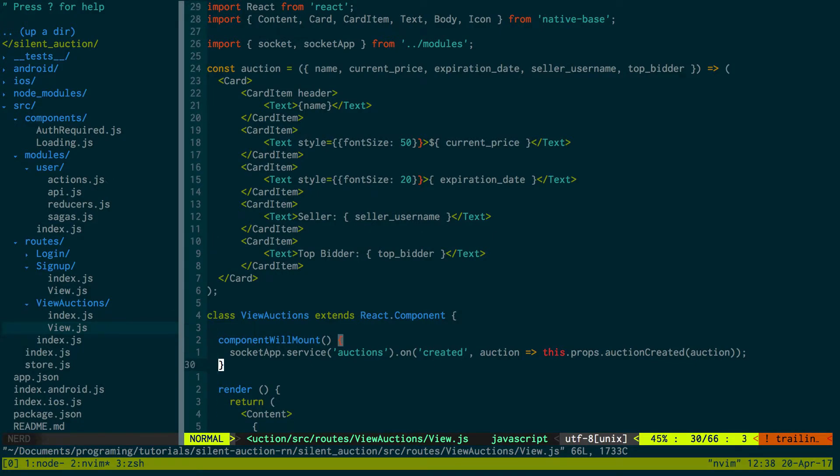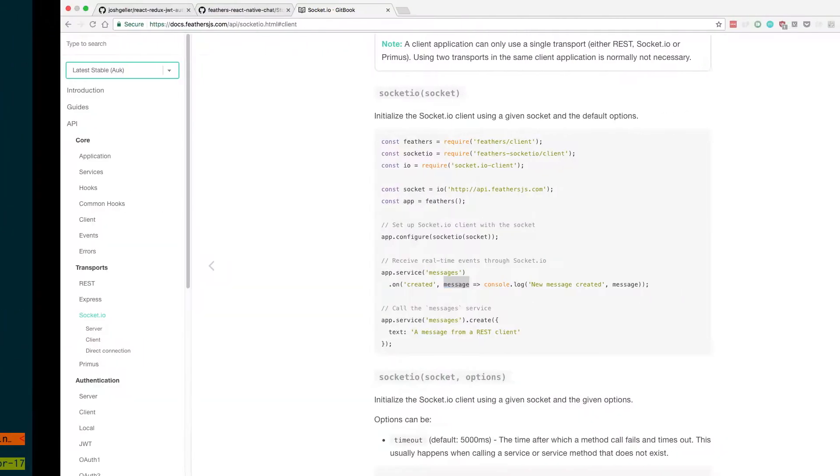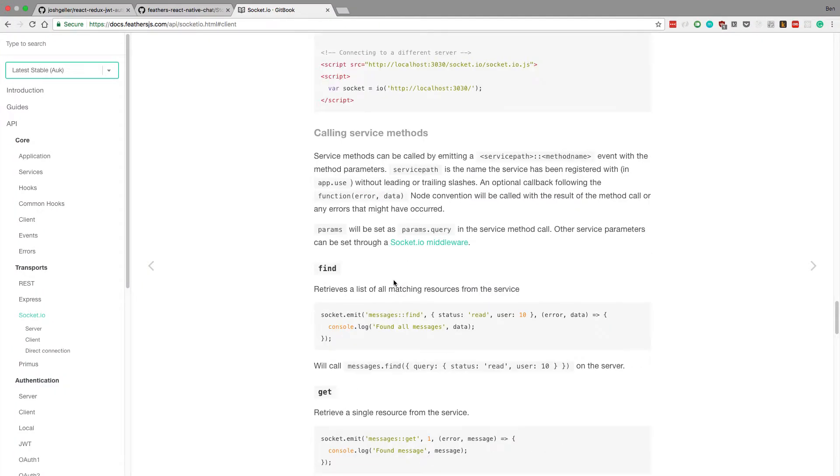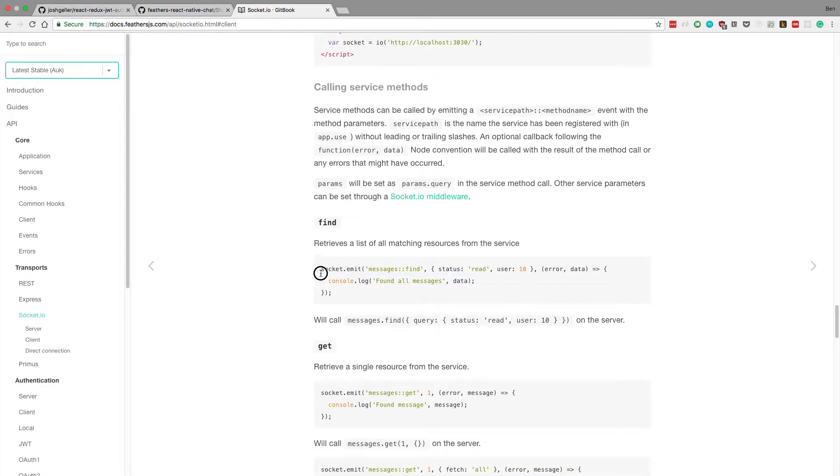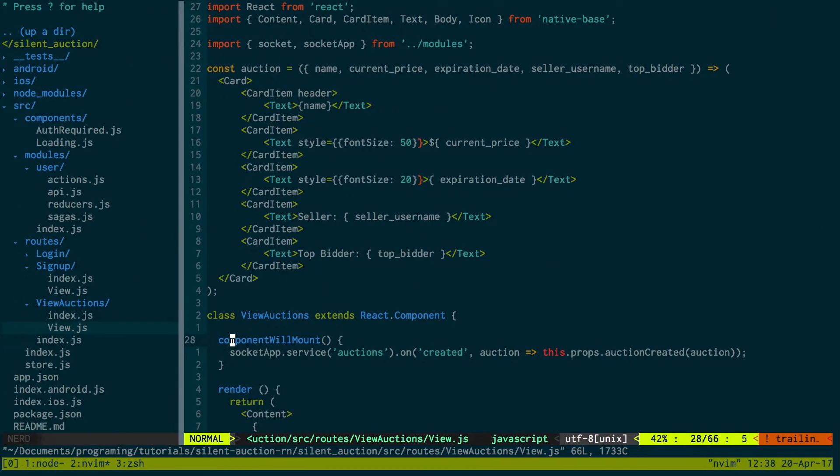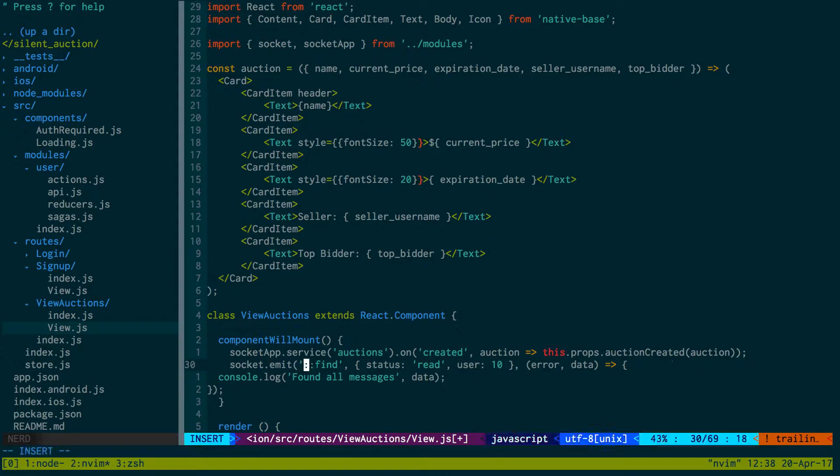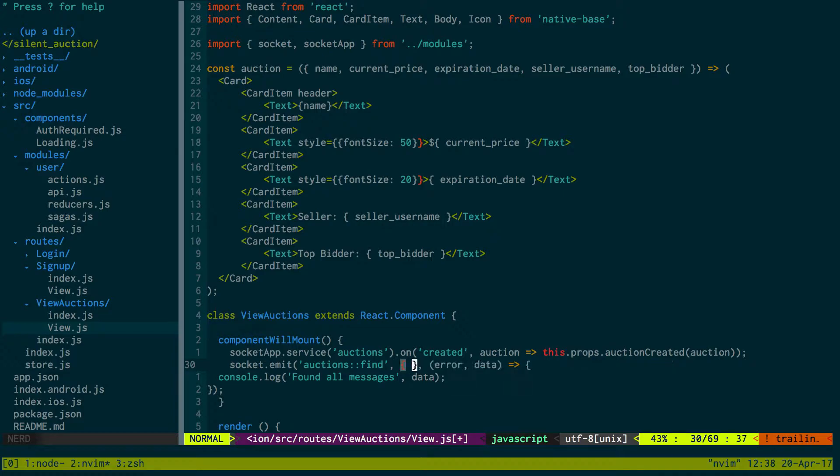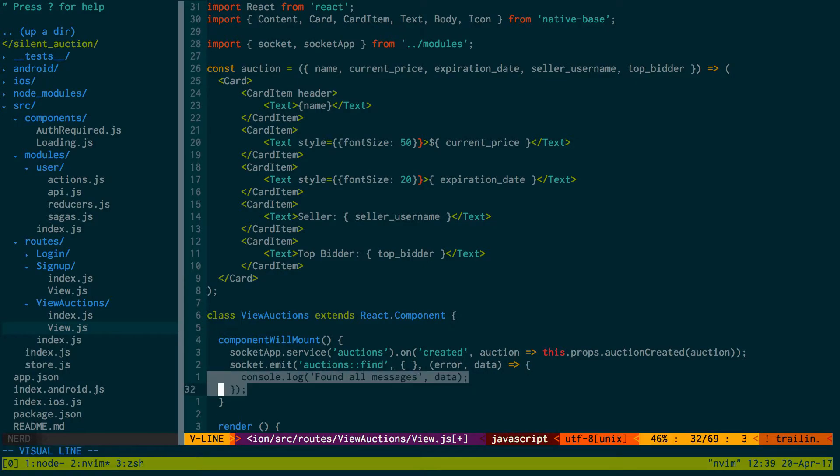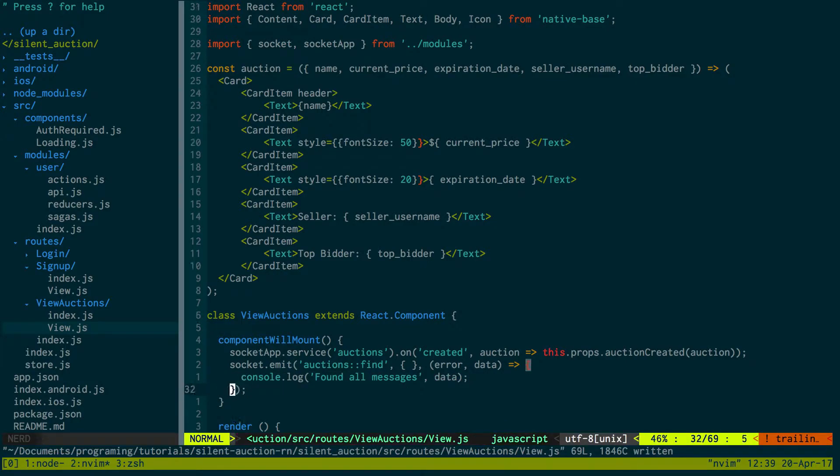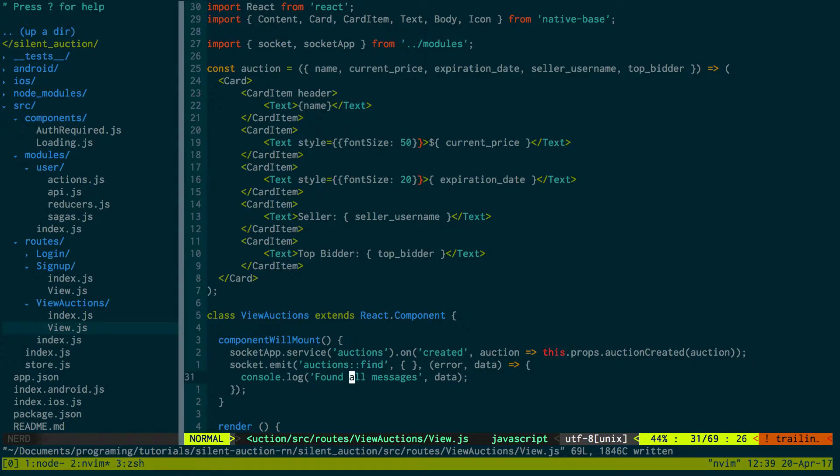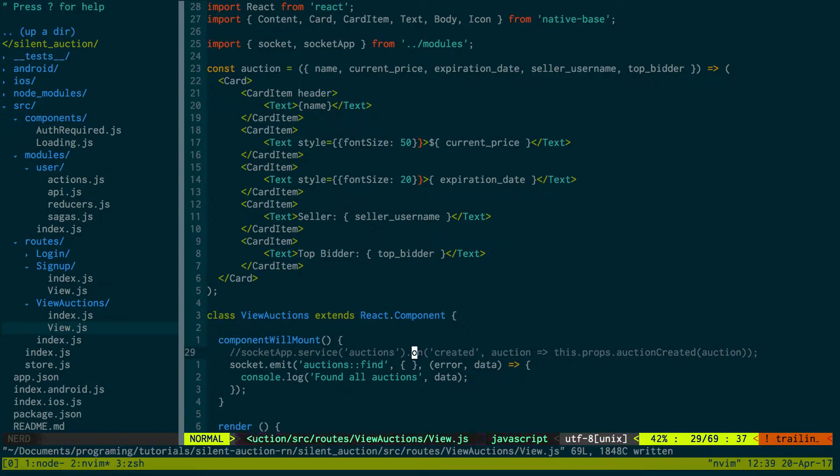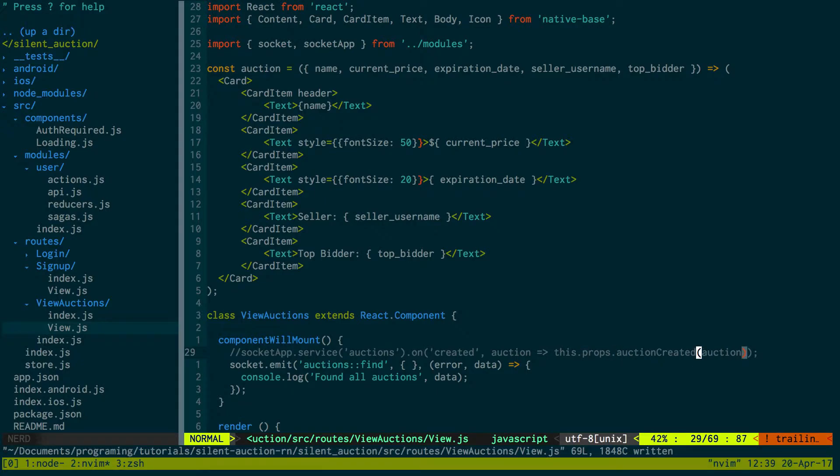Coming back to our view, we not only want to listen for when auctions are created, we want to fetch all the auctions at first. We're going to do socket.emit, it's going to be auctions find. We just want to find all of them so we don't have to put anything there. For now, console log it so we can see found all auctions.